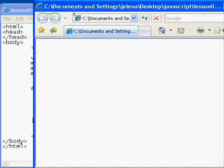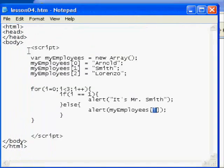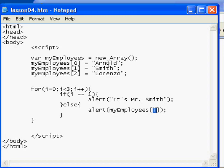If I go back to my script, those are our three names, except for that we handled Mr. Smith's display in a special way.